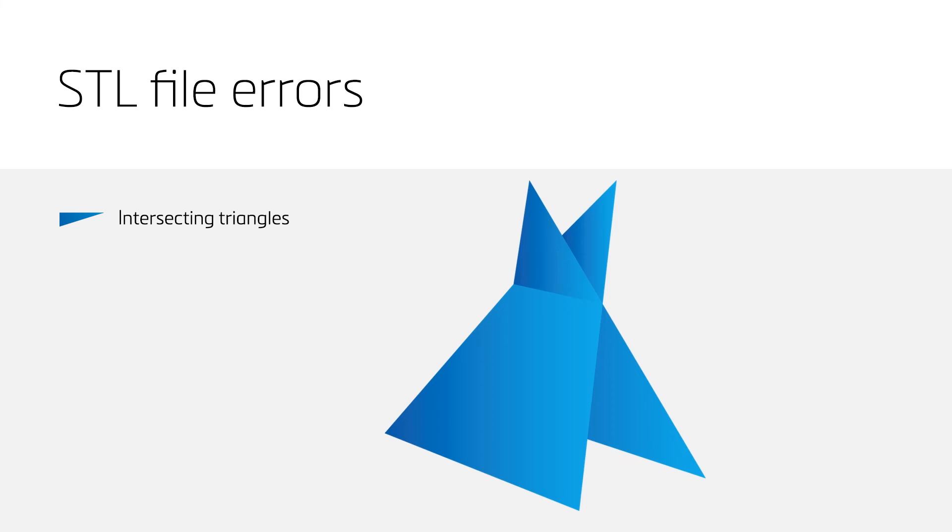A last error, which we will discuss, is intersecting triangles. You usually will have these triangles if you have intersecting shells. Triangles that intersect need to be unified.